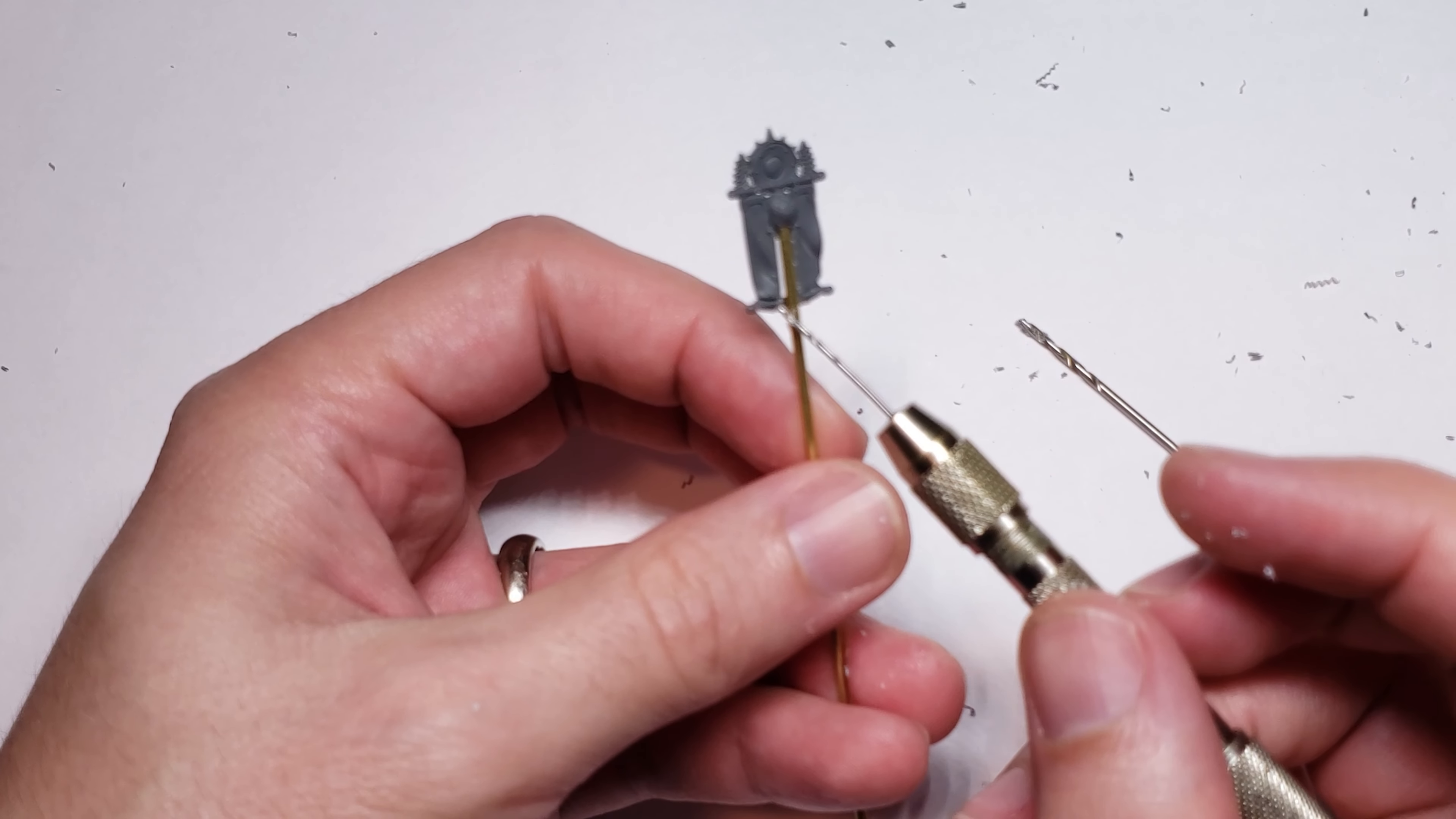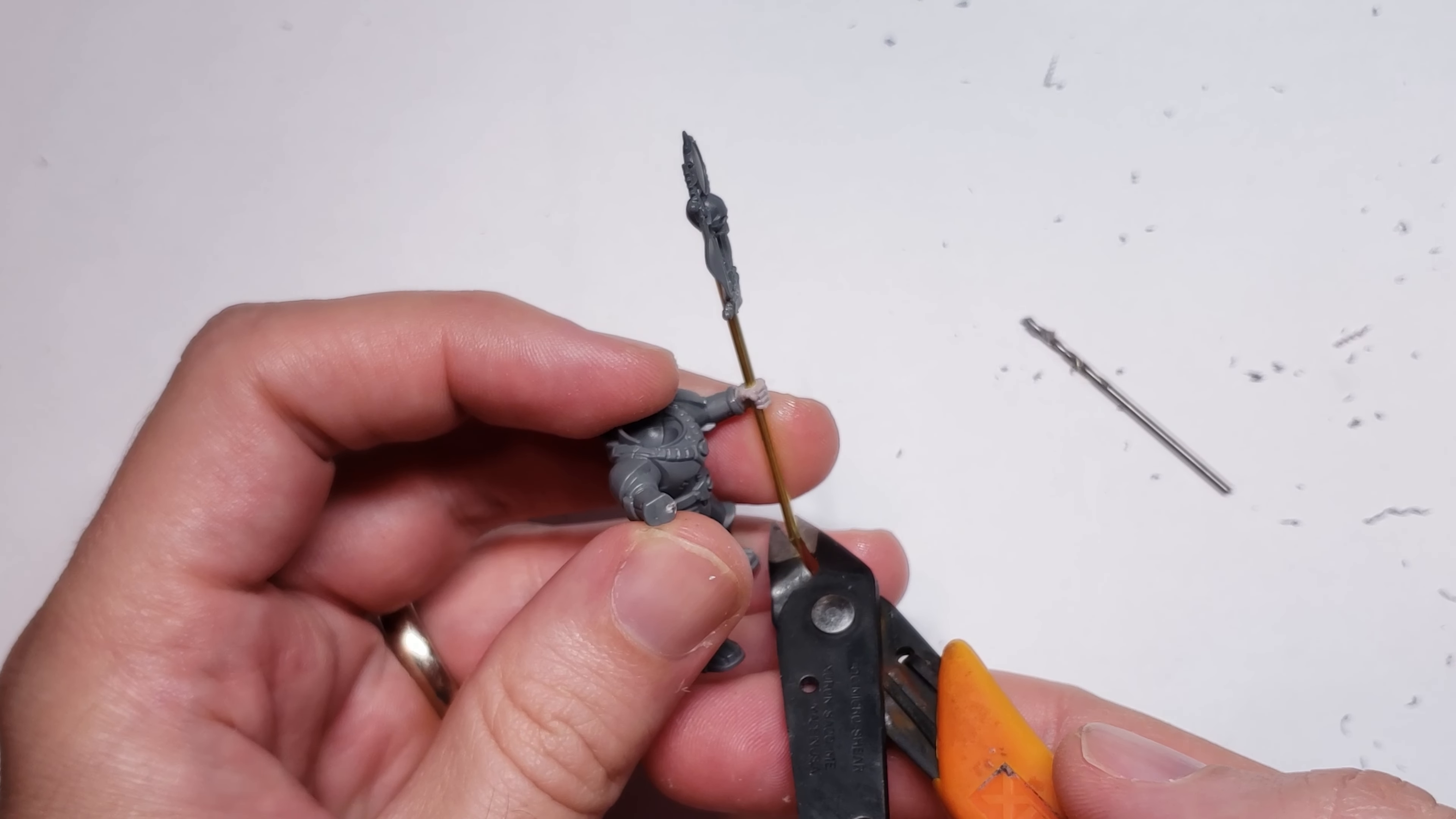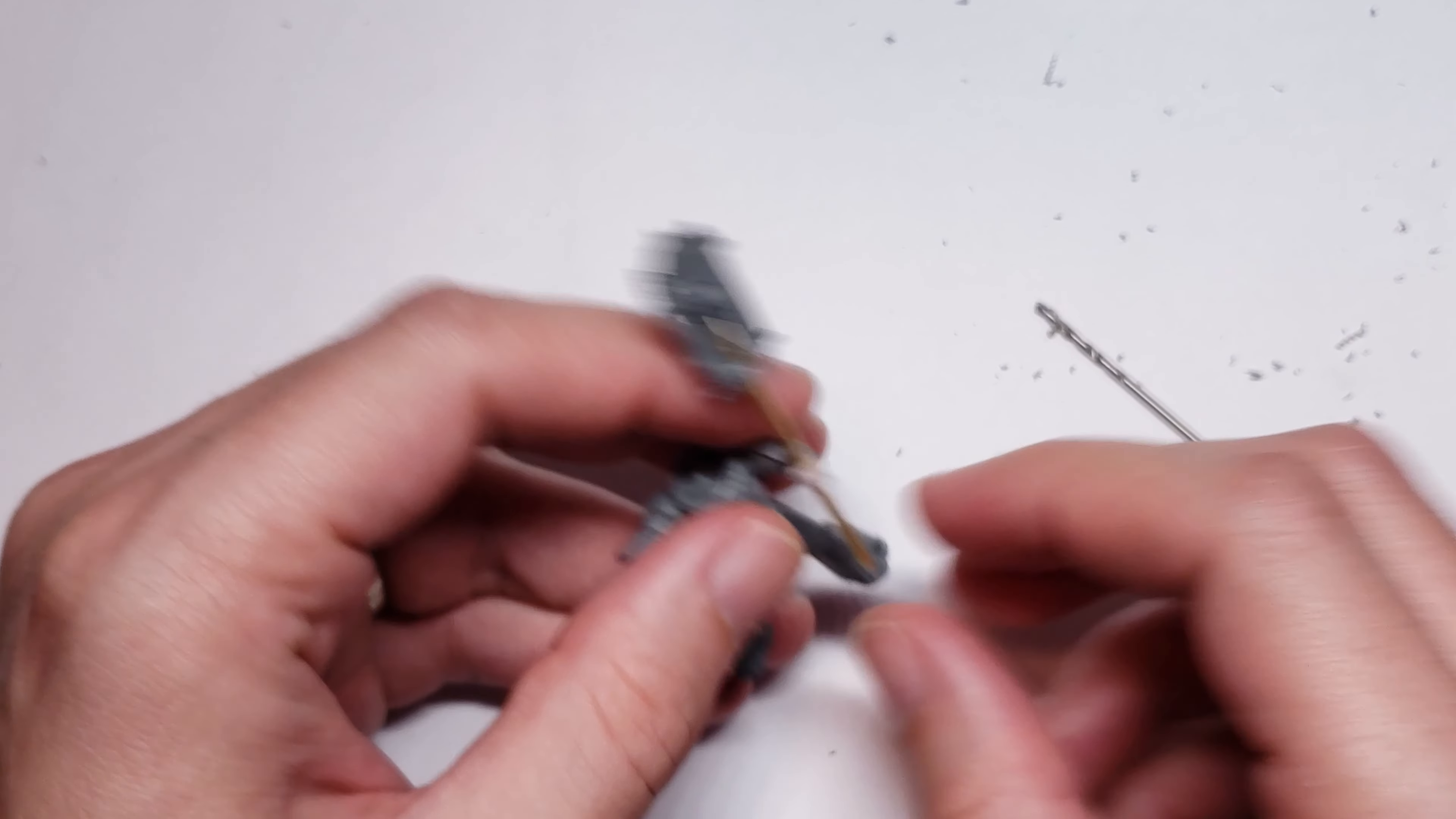In order to get the length of the vexilla pole correct, I slide the brass rod through the hand, and position the head of the vexilla roughly where I want it to be. I then clip the brass rod roughly where it meets the foot of my model. There's really no right or wrong length here, just whatever your personal preference is. I generally try to have my vexilla go fairly high above the model's head so it stands out on the battlefield.